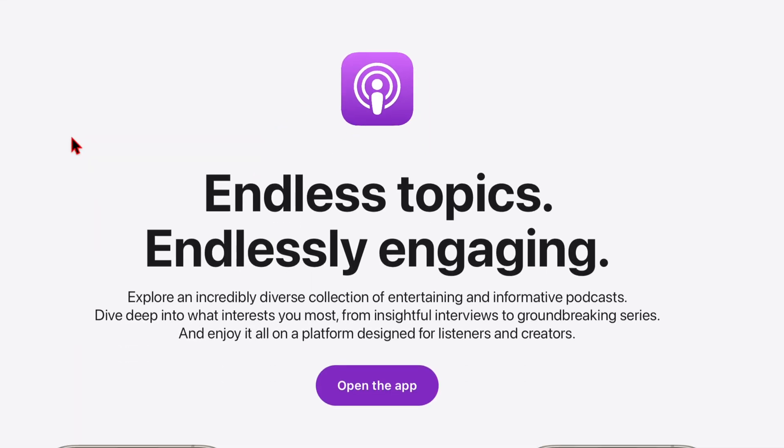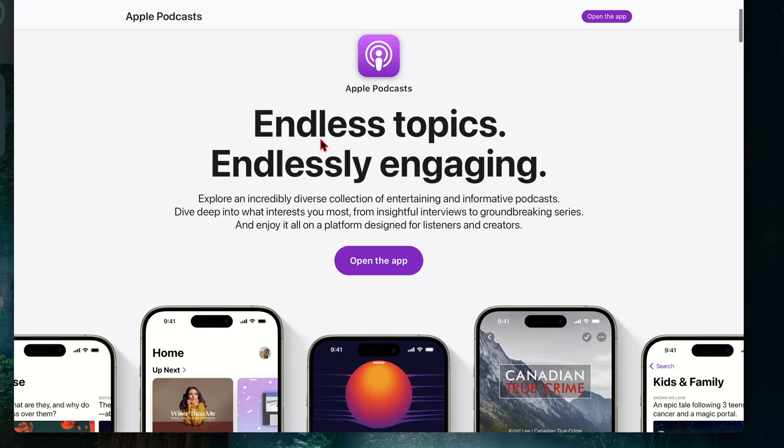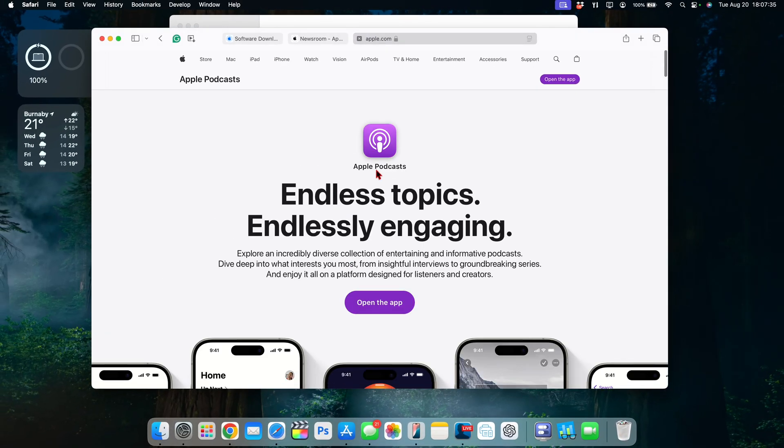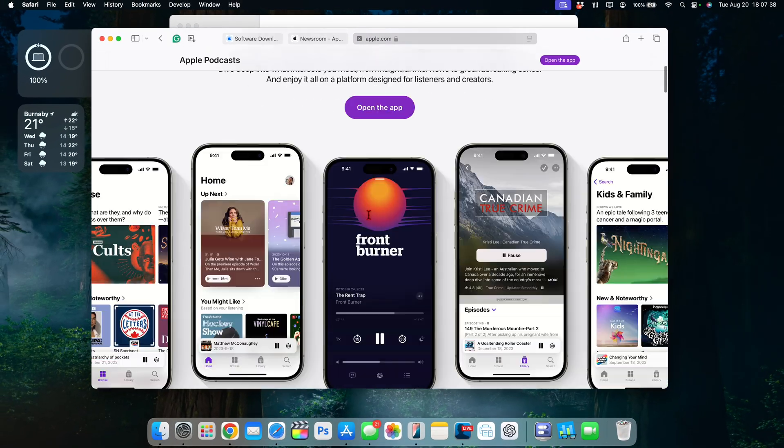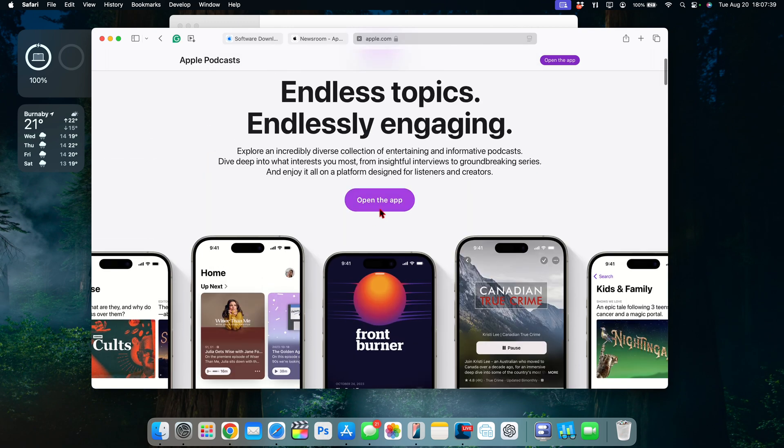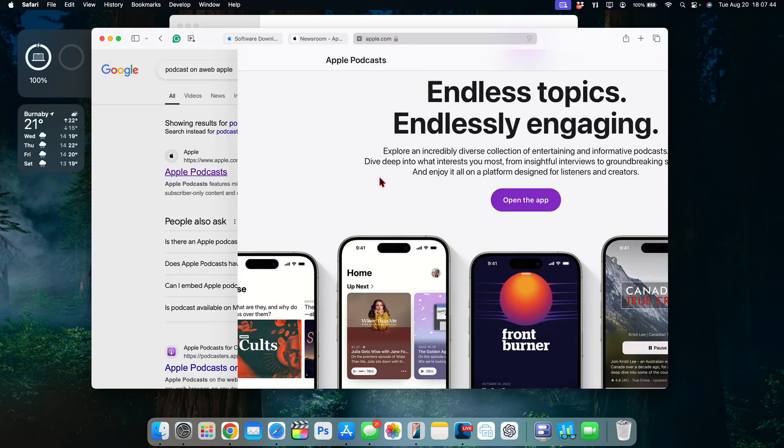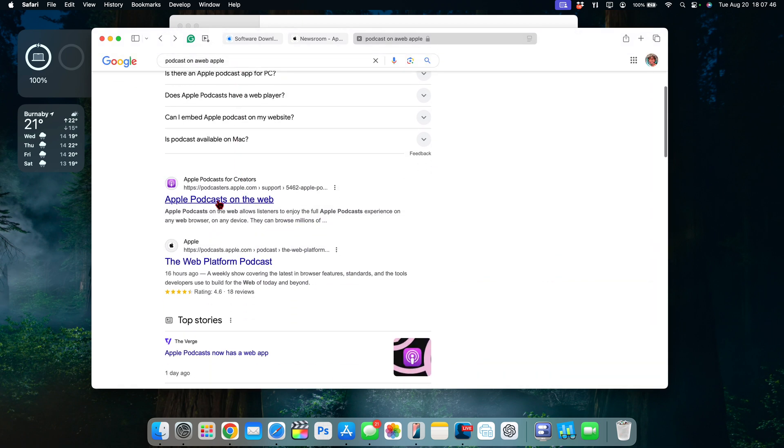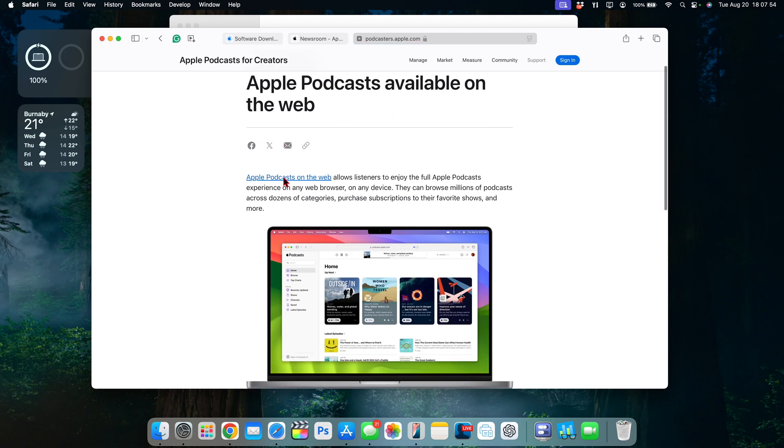Another application that received some updates has to do with web based or Safari or even if you're using Chrome as well. You can see that when it comes to the Apple Podcast application now you have the ability to open the app directly. So when you click here it will prompt you to open the app but it doesn't end there as Apple has launched the Apple Podcast application on the web.